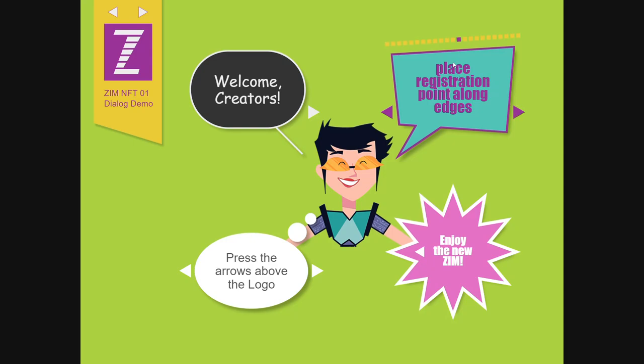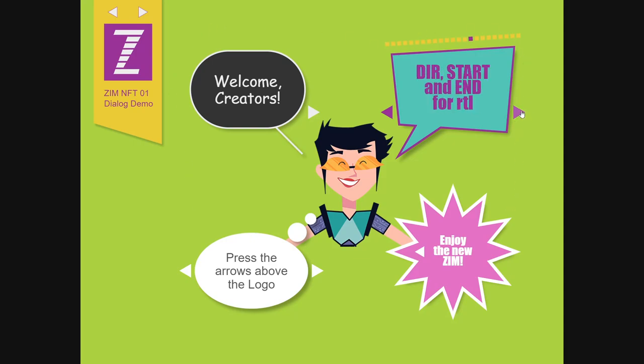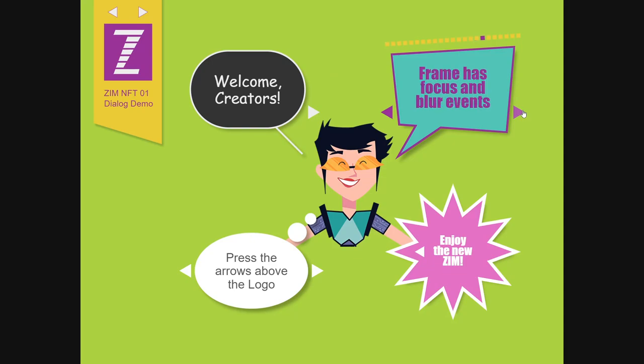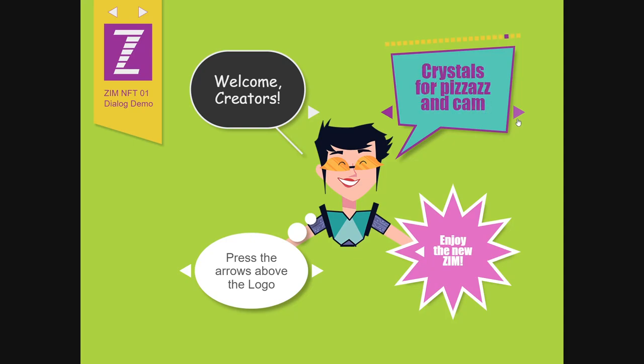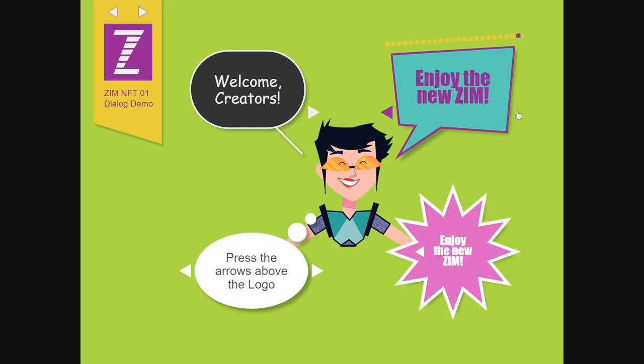Random can be seeded again. Place registration points along the edges, much like we can sort of do pose along the edges of the stage. A style once setting. A direction for right to left. And a blend modes helper. And frame has focus and blur events. Docs have individual code pages. And we've taken the tilt sensors, which also include orientation, and put those in a doc section. More Zim Shim templates and more crystals. Yay! Plus a bunch of fixes.